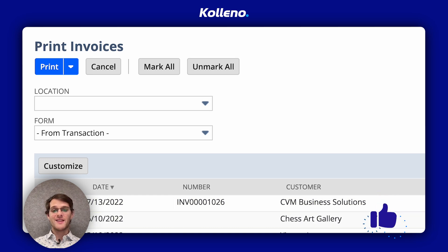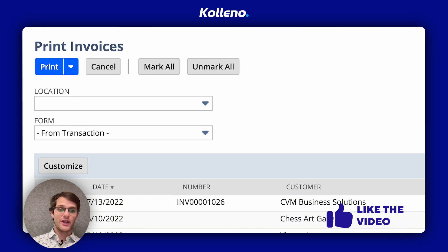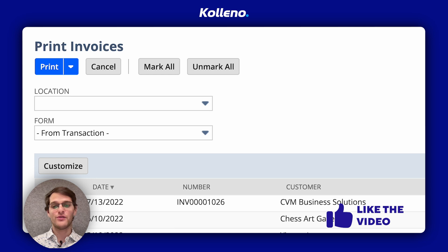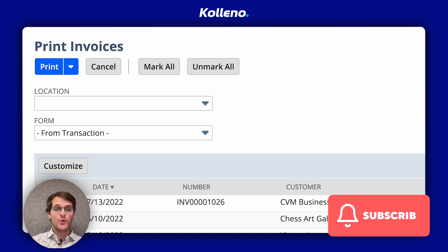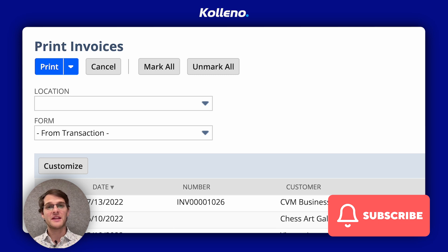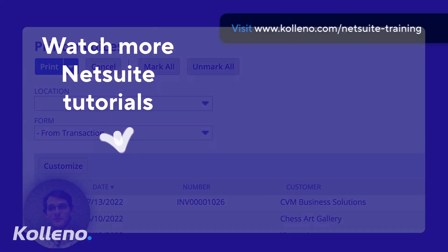If you're finding this tutorial helpful, make sure to like the video for more NetSuite tutorials. Now you know how to bulk print invoices in NetSuite, so don't forget to subscribe and I'll see you in the next one.